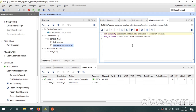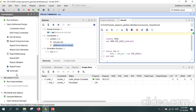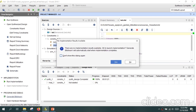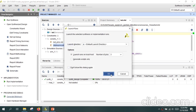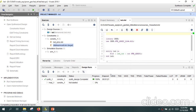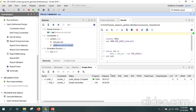Now go ahead and create the bitstream file for your design. Go to Generate Bitstream and click OK. It will now generate the bitstream.